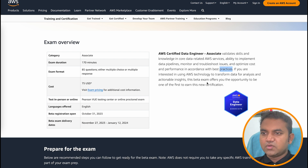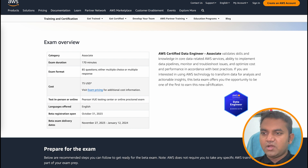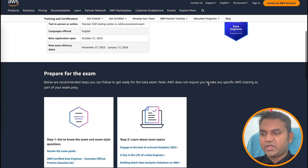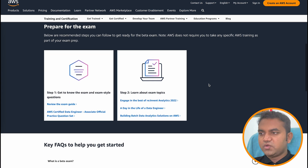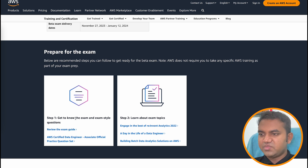This exam is designed for people who are willing to go into the data domain or who are currently working in the data domain. To prepare for this exam, AWS has given us some steps, the first of which is to get to know more about the exam and exam-style questions.